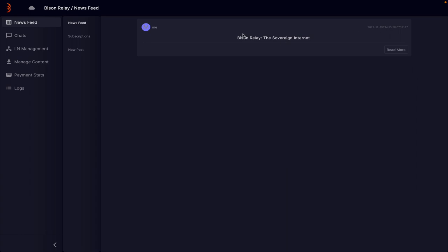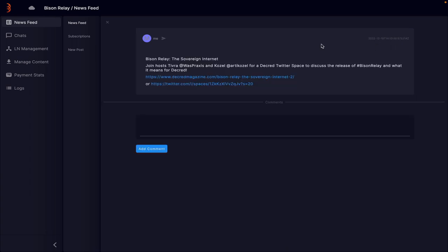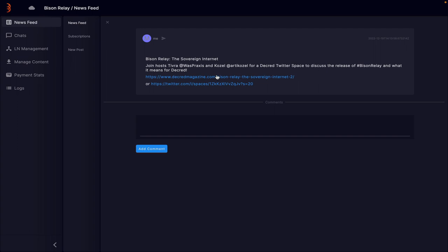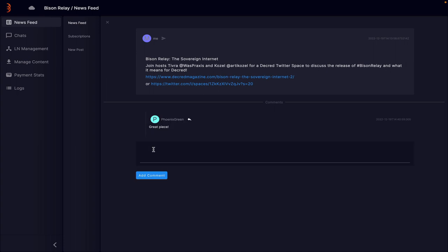You can just press read more and then you can see the actual post. There's a little button up top here that you can relay this post to other people in your subscription list if you wanted to. If you click on any of these links, it will open it up in a web browser. There is also an image that goes with this. Unfortunately, for some reason, it doesn't show up at the moment. So hopefully that will get fixed soon. And then there's also a comment area. So if I say great piece and then just click the add button, it's now put my comment in there as well.